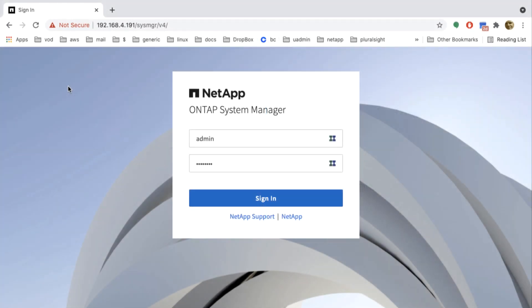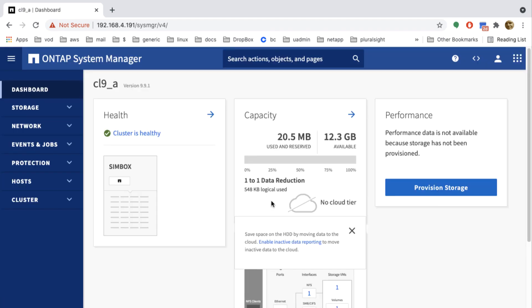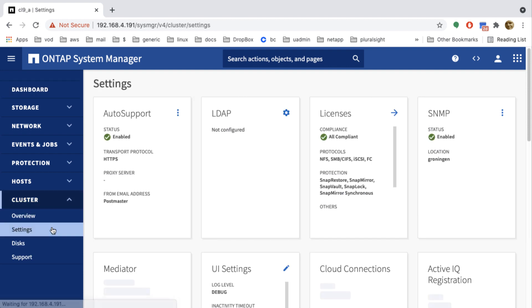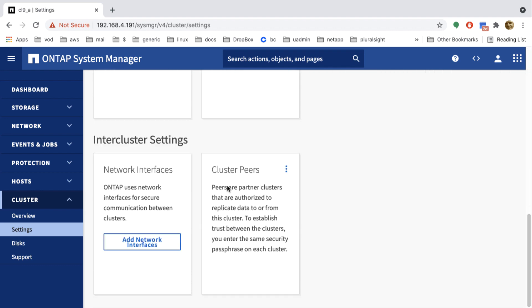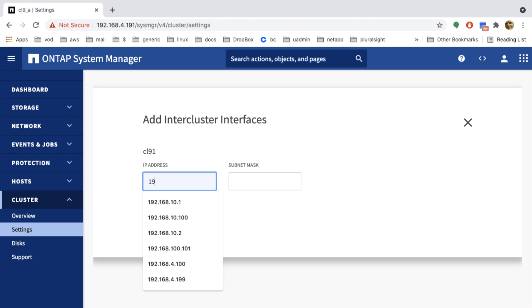So to keep it simple, I've set up two single node clusters. And this is the System Manager of my first cluster. I go to cluster and open up the settings. And when I go all the way down, I find the place to enter the inter-cluster LIFs. Since I've only got one node, I only have to enter one LIF. And I'll give it the IP address that ends with 101.